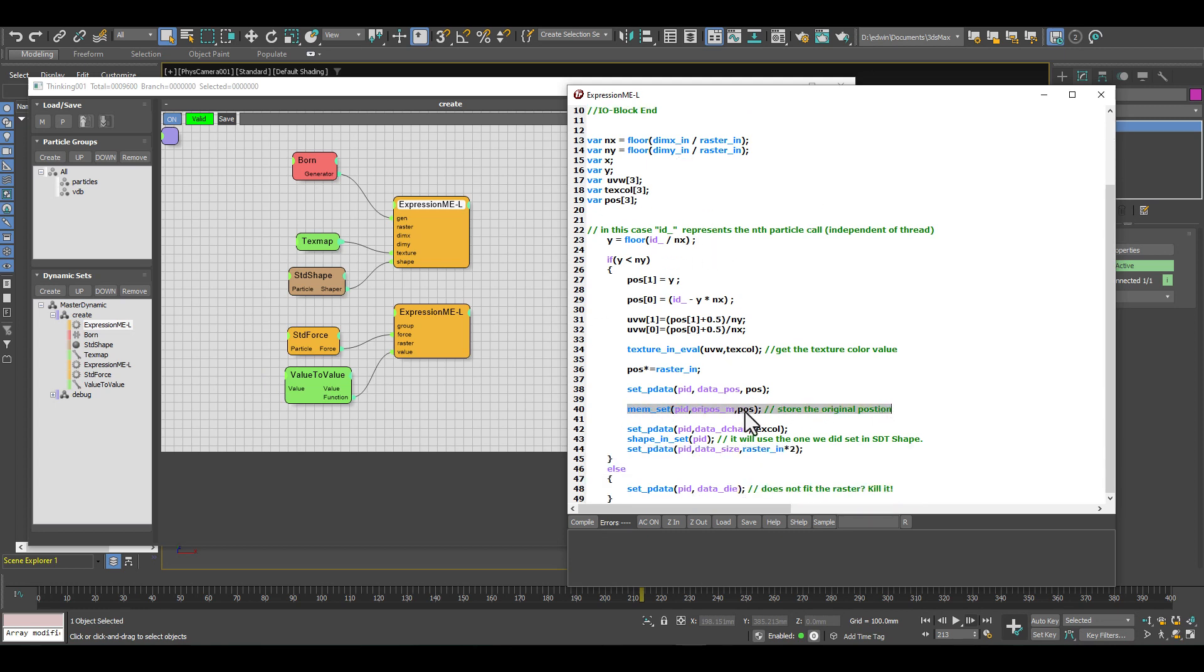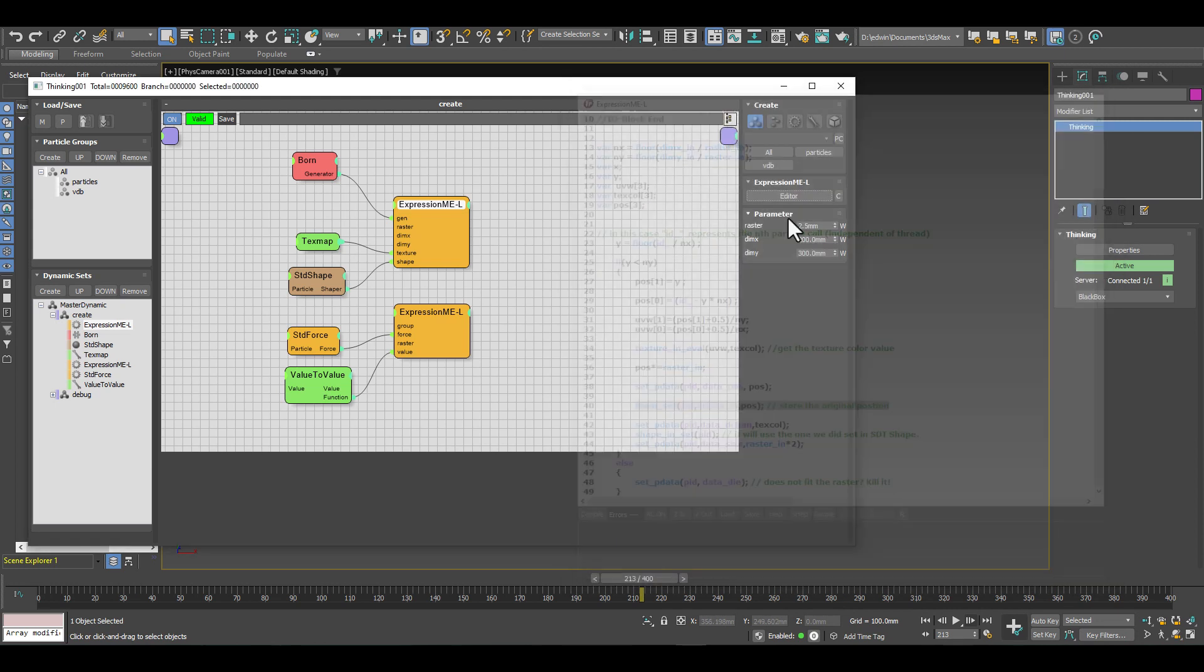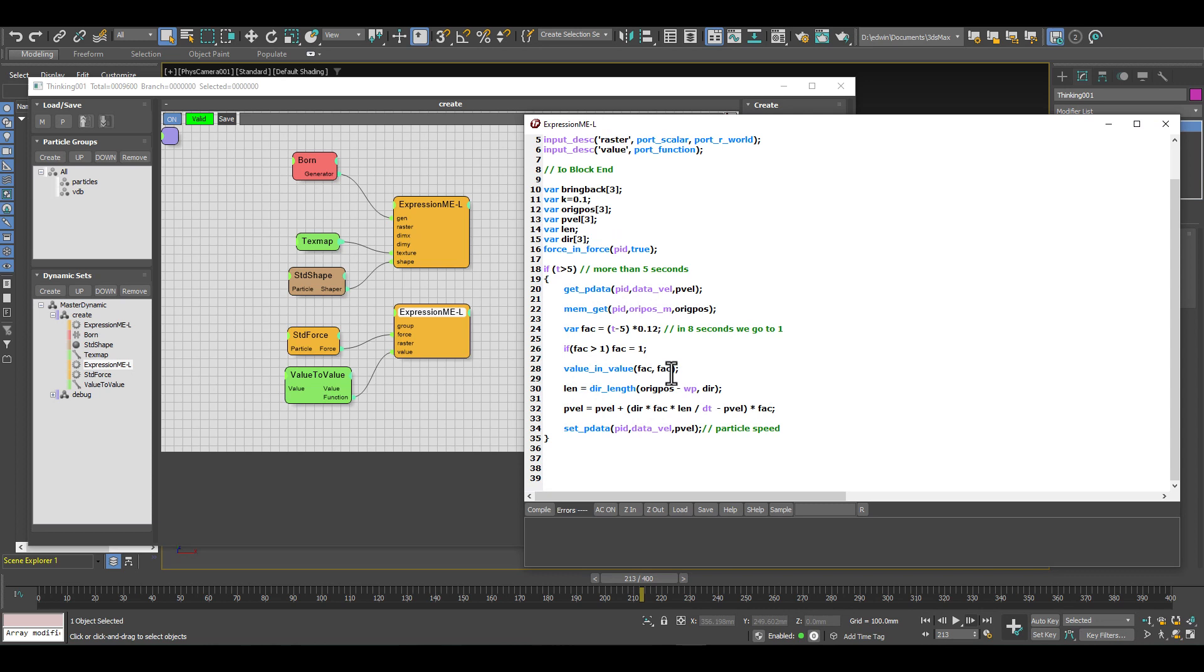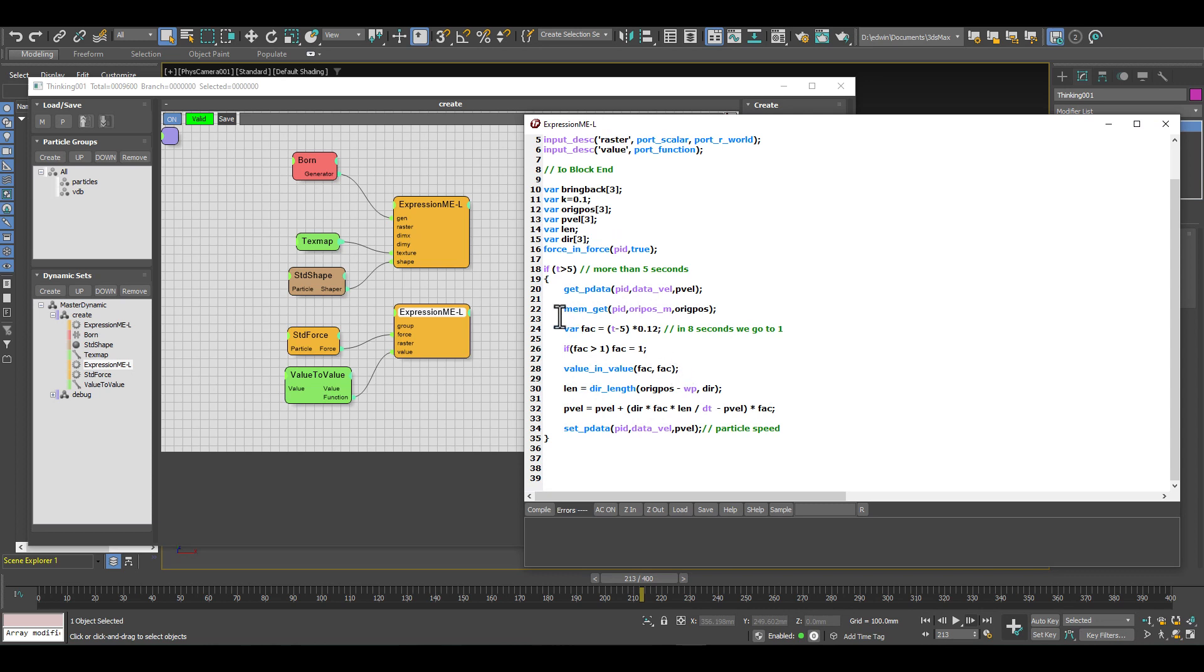Then later at any time in any dynamic set, we access this memory just by using the function memory get. We specify the memory slot name - it's our oriPos underscore m - and we get the original position. Then we can do all kinds of fancy things to bring back our particles to their original positions.